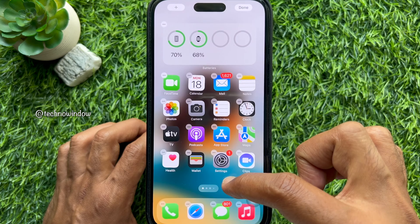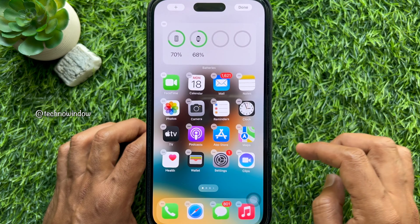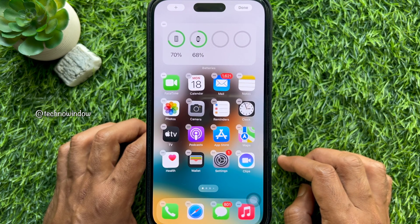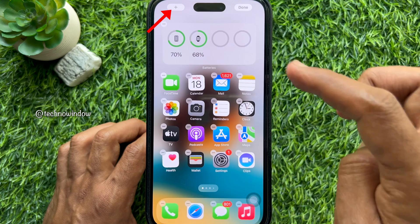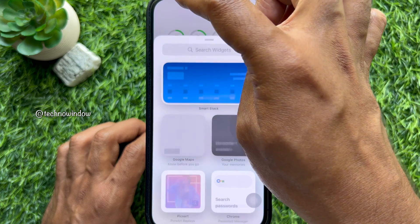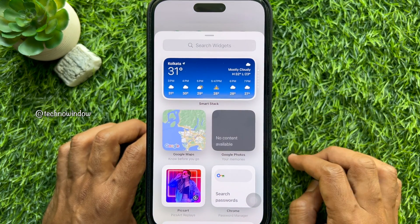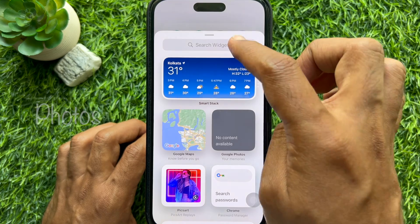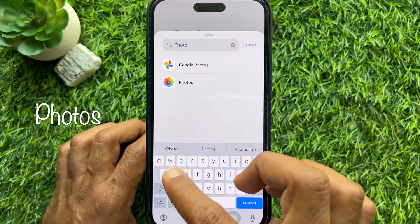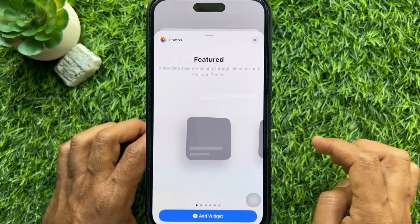This indicates you are in edit mode. Then tap the plus button in the top left corner of the screen. Use the search bar at the top to search for Photos, then tap Photos.